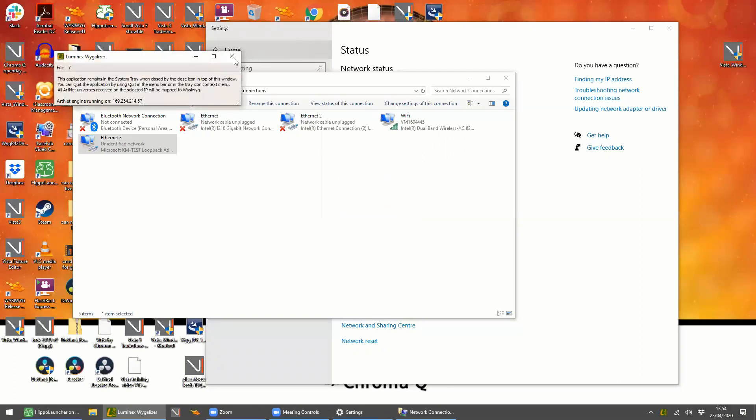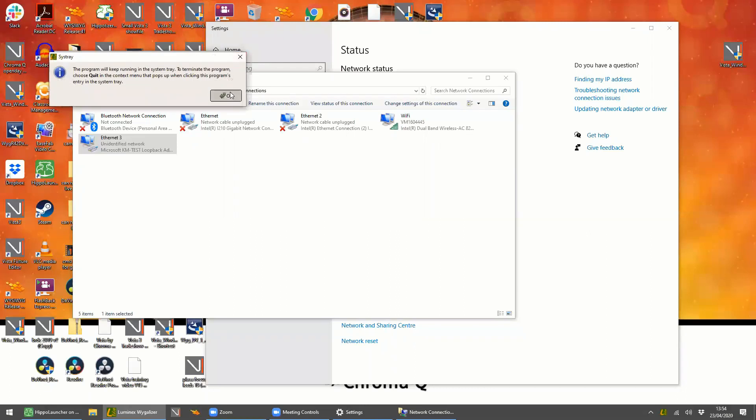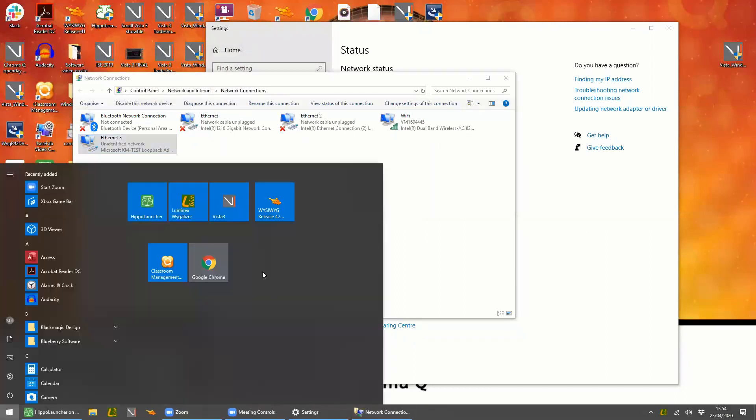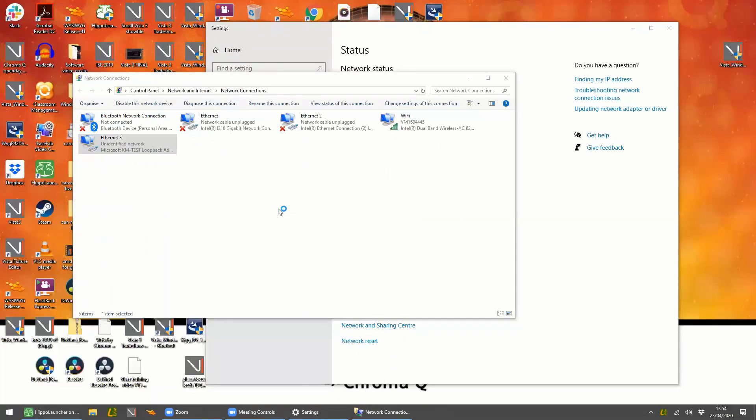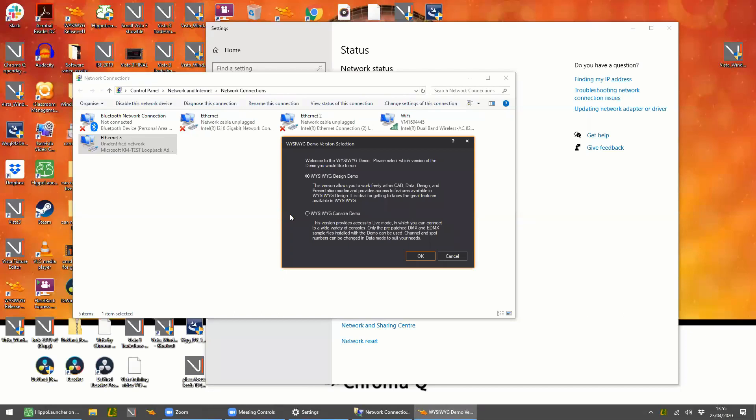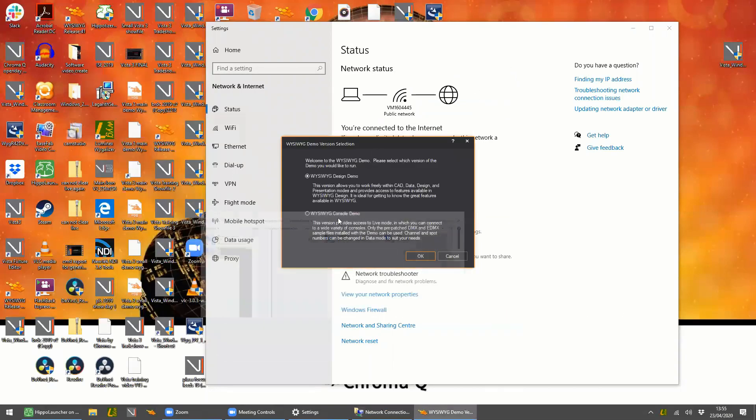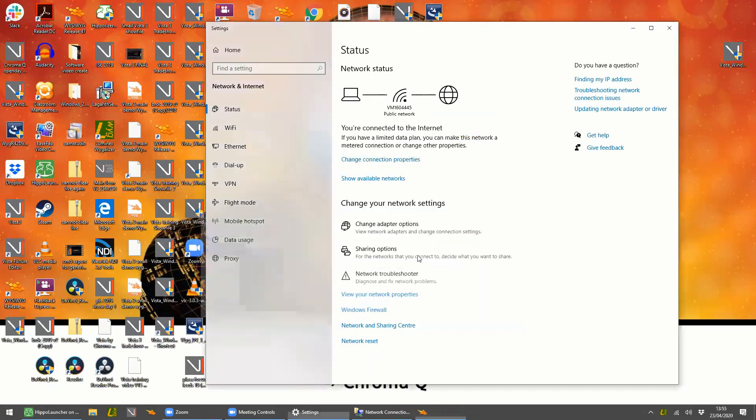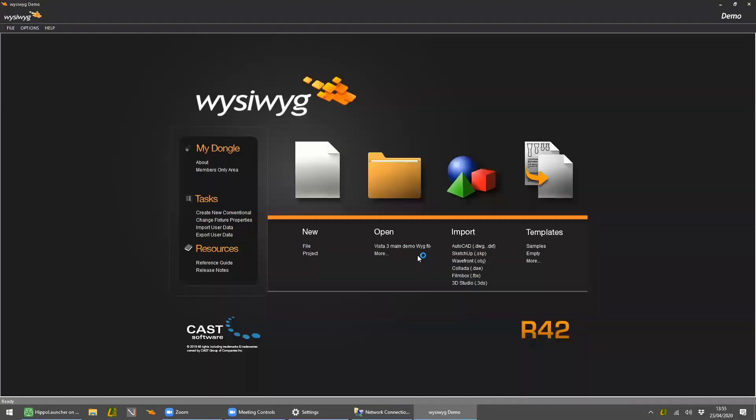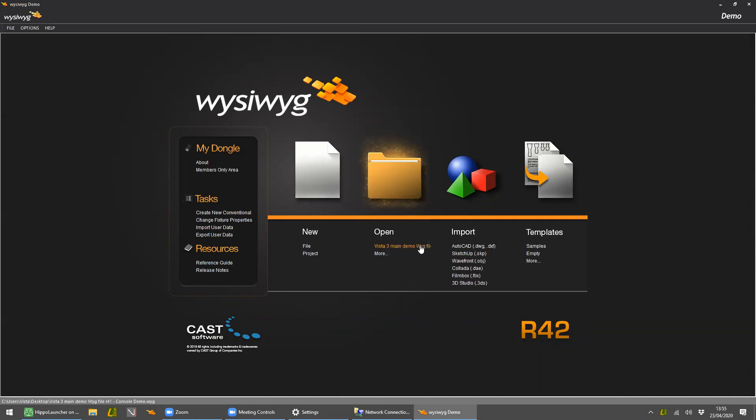Now I'll just run in the background and then we can open the WYSIWYG demo. You can download this from the website. This is the free demo version for our Vista demo show file. You want to click WYSIWYG console demo. Click okay. And then select the demo file that's on the Vista website. Vista free demo. And this will load up.